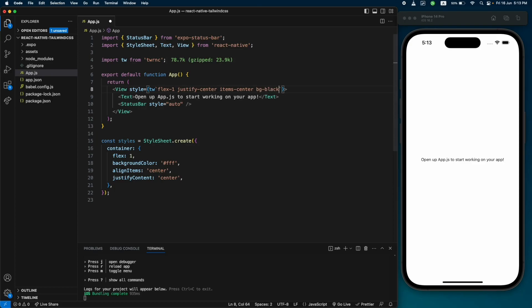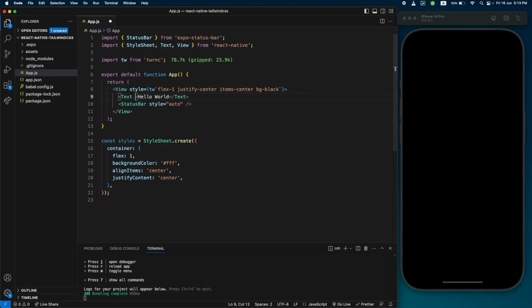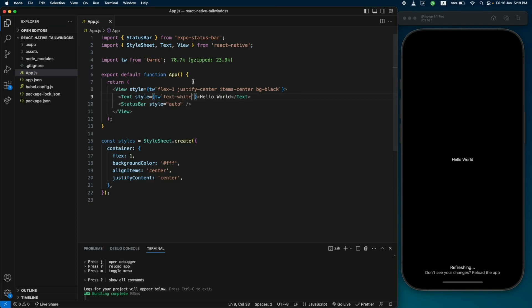Let's add more styles. Let's give it a background color of black using 'bg-black'. We can't see the text because it was already black, so let's change the text to 'Hello World' and give it a style using Tailwind classes — let's make it white.